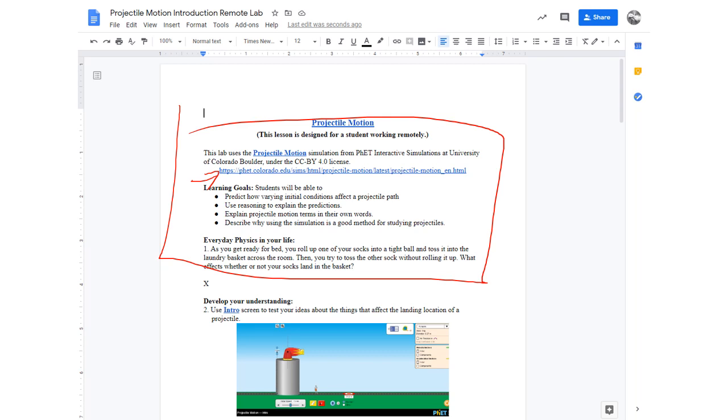You're going to write any answers you have wherever there's an X. I tried to put an X wherever you should be putting stuff. And then there it is. Doesn't that sound fun? Okay. So that's what you'll be doing today.